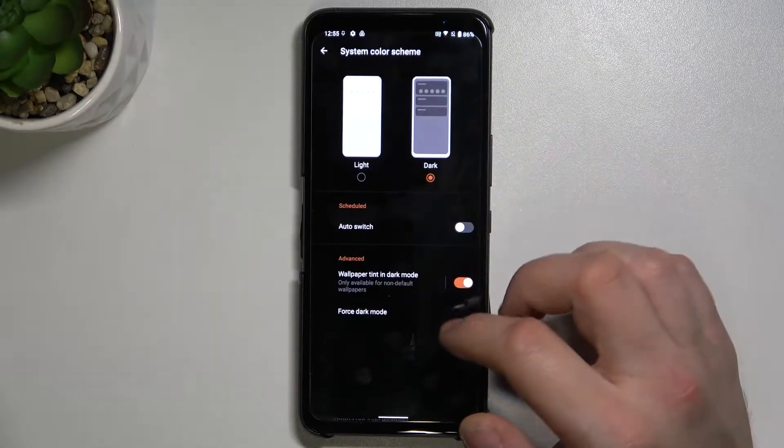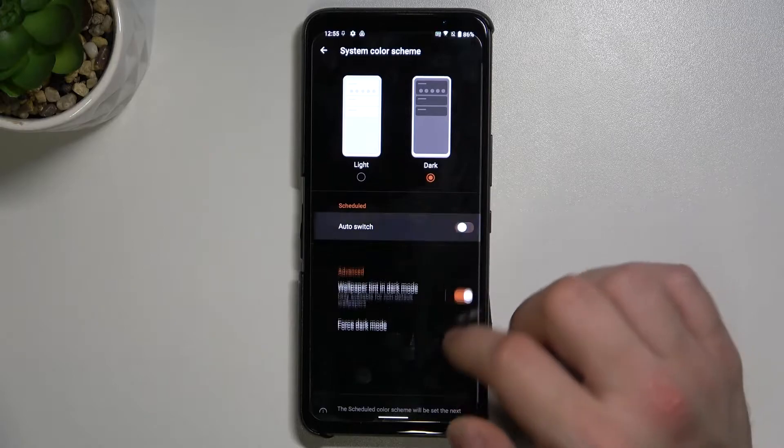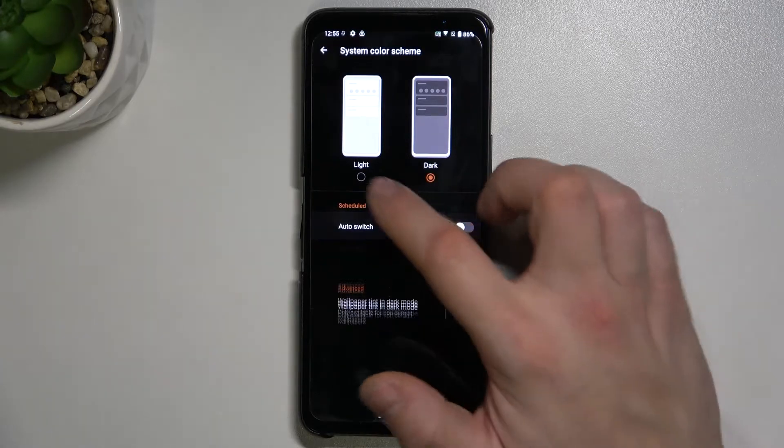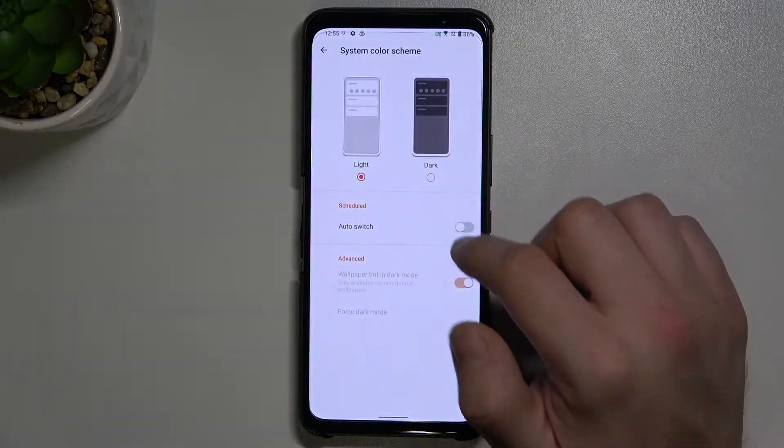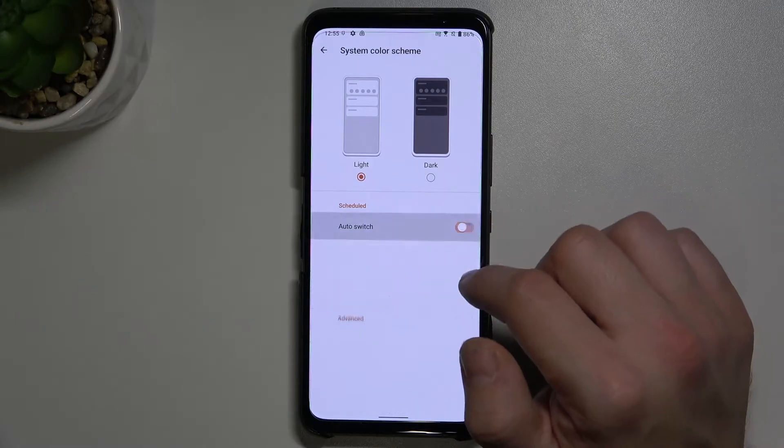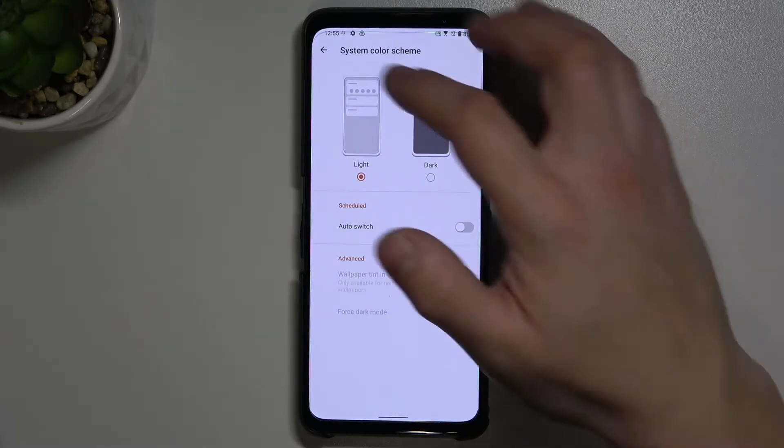We can change the color scheme between light and dark, or set auto switch.